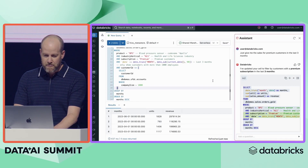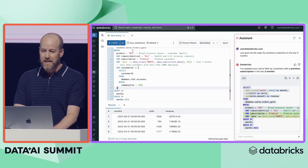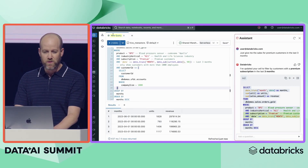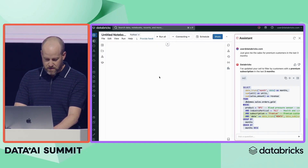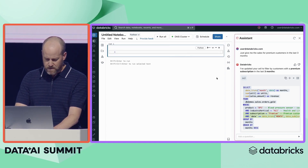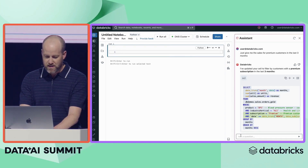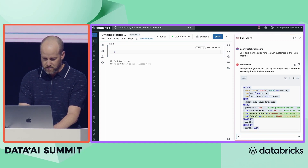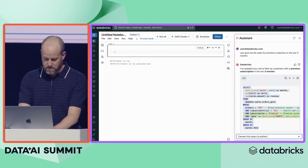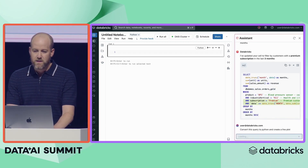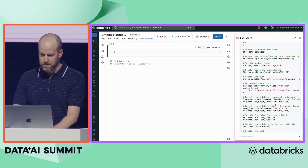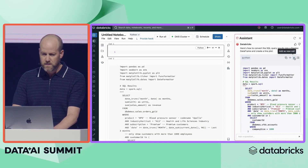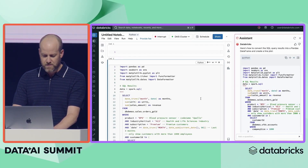My query looks good. Now I need to build a viz. I'm a bit more comfortable in Python, so we're going to switch over to a notebook for this. We'll go into the notebook and add a new cell, and then we'll ask Lakehouse IQ to convert this query over to Python and create a line plot. Lakehouse IQ makes it really easy to switch back and forth between SQL and Python, so you can always use the language that works for you. I'm going to insert this into our cell and we'll go ahead and run it.